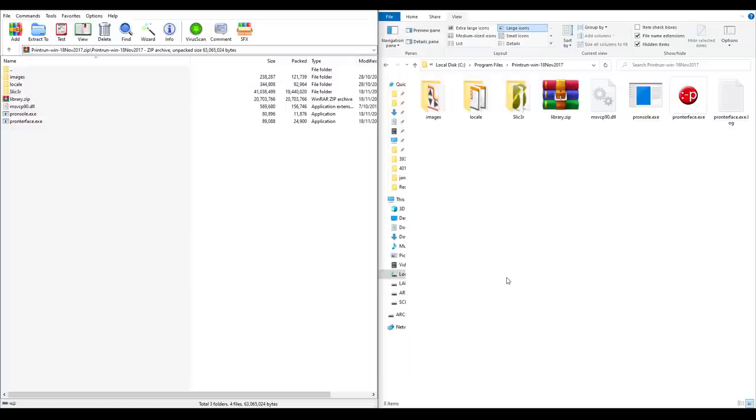After the zip has downloaded, there's no installation necessary. All you need to do is create a folder on your hard drive and extract all of the files into it.